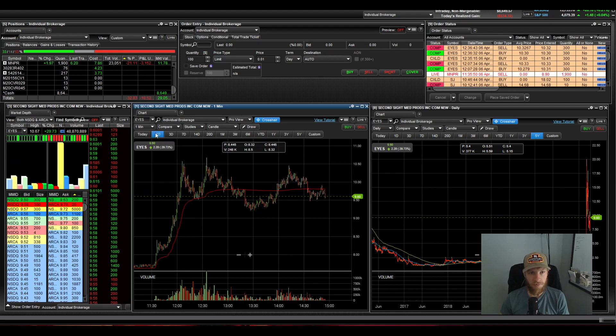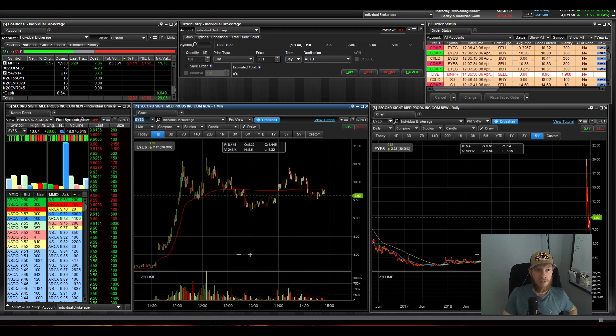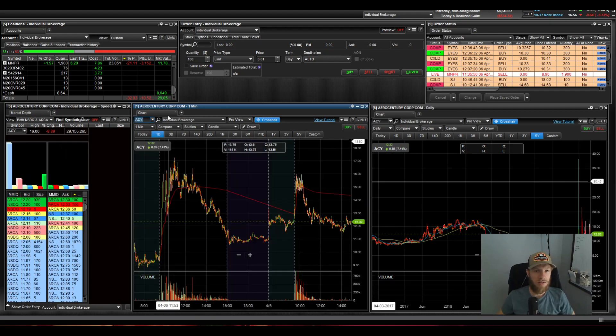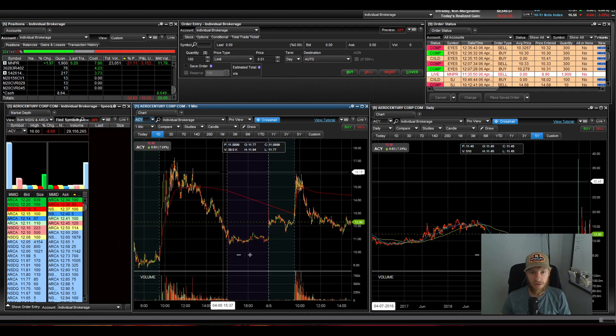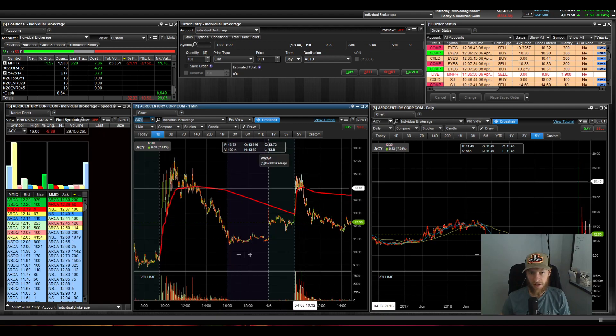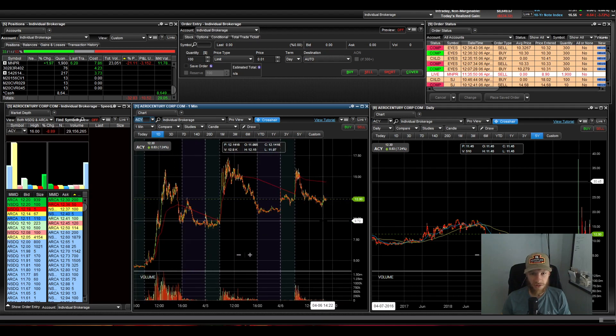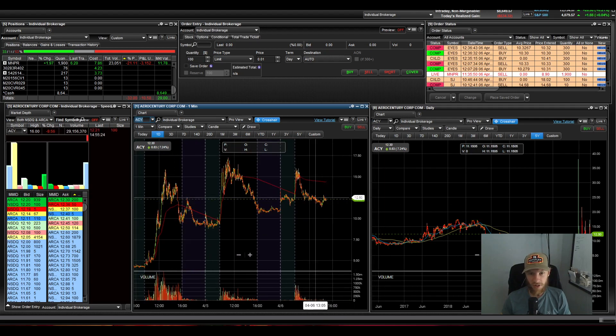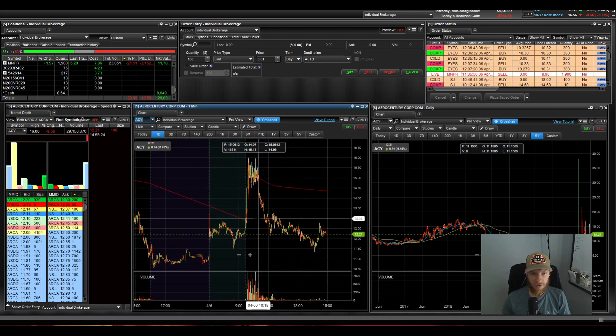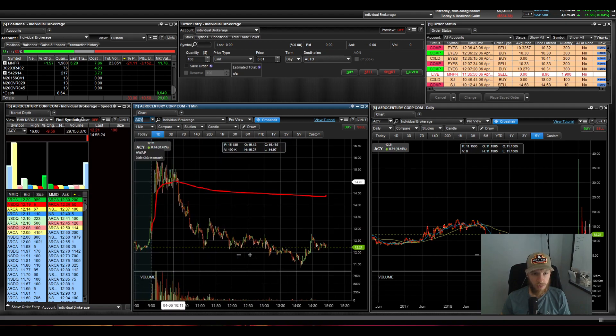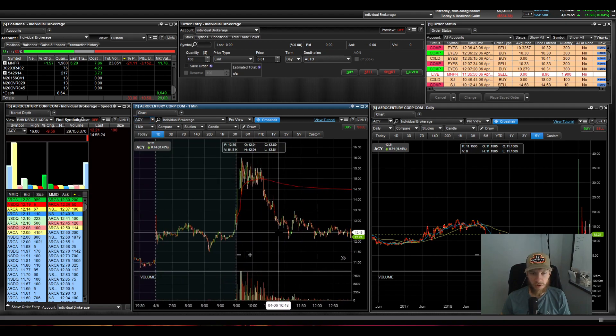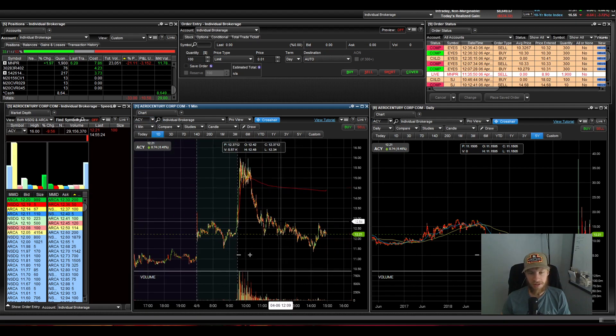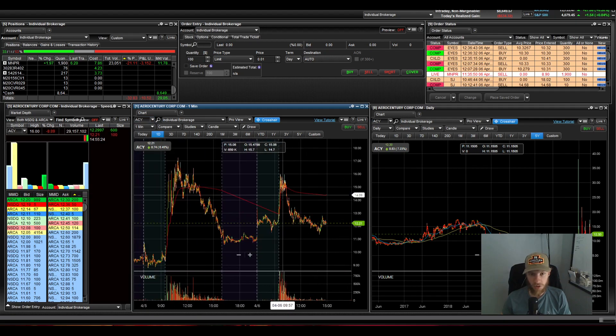But if we go to ACY, I had a nice run up today and just went right back down. So if you zoom out, that's obviously some nice move going forward. It retraced that move completely. So that's not necessarily a good sign to me in the short term.